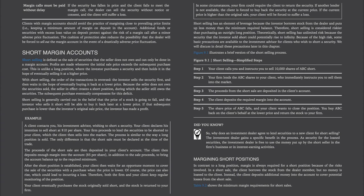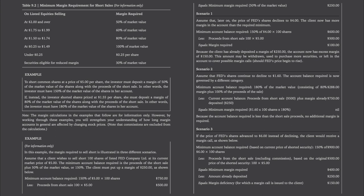Margining short positions. In contrast to a long position, margin is always required for a short position because of the risks involved. In a short sale, the client borrows the stock from the dealer member but no money is loaned to the client. Instead, the client deposits additional money into the account to cover potential losses. Table 9-2 shows the minimum margin requirements for short sales: on listed equities at $2 per share or more, margin required is 50% of market value; at $1.75 to $1.99, it's 60%; at $1.50 to $1.74, it's 80%; at $0.25 to $1.49, it's 100% of market value; any stocks under $0.25 per share require a minimum of $0.25 per share; and securities eligible for reduced margin require 30% of market value.